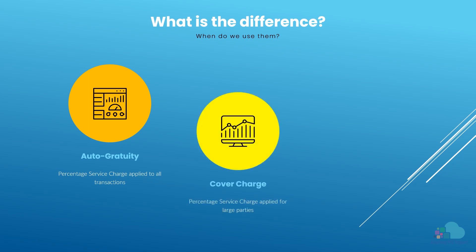A cover charge is usually imposed on a table with a large number of guests. For example, the restaurant might decide that an 18% cover charge will be automatically applied for tables of six or more.